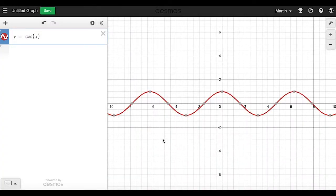I've gotten a lot of feedback lately about problem number 20 on the homework that you're having some difficulty with it, and it is kind of a confusing problem, so I wanted to go through some techniques for solving it.